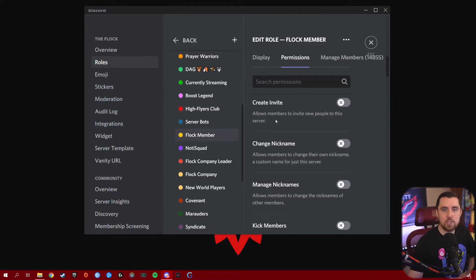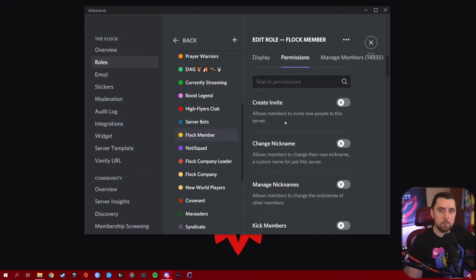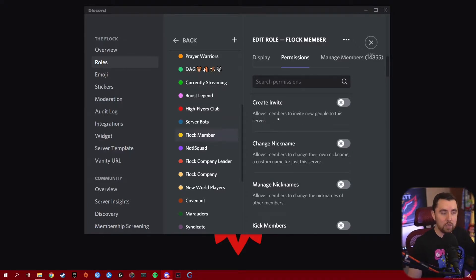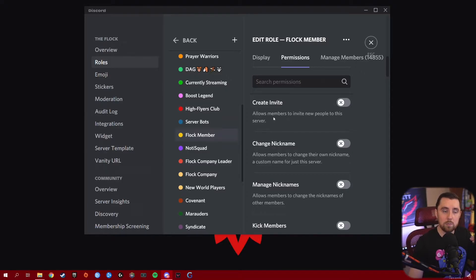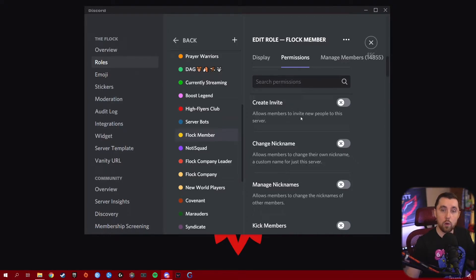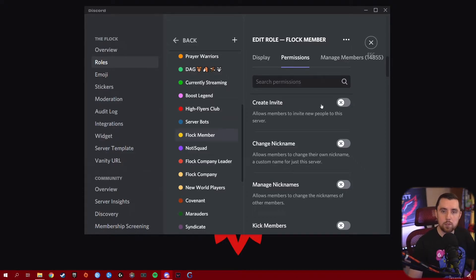The first membership permission is Create Invite. This literally gives people within the role the ability to invite others to your Discord server. Only give this to roles that you want to be able to reach out and invite people. This might be better served for a more specific role if you don't want your Discord link sent out to just anybody and everybody, but it will allow people to invite their friends or teammates into your server.